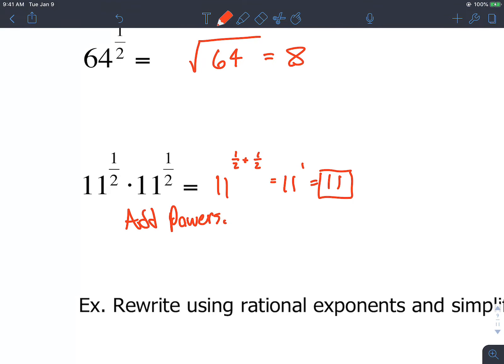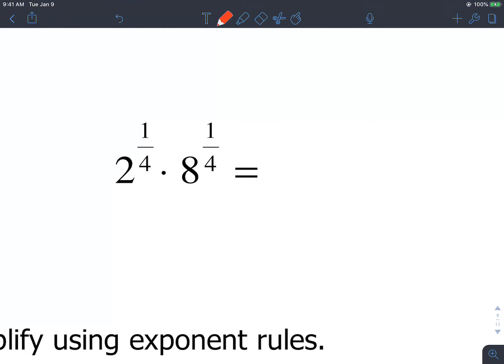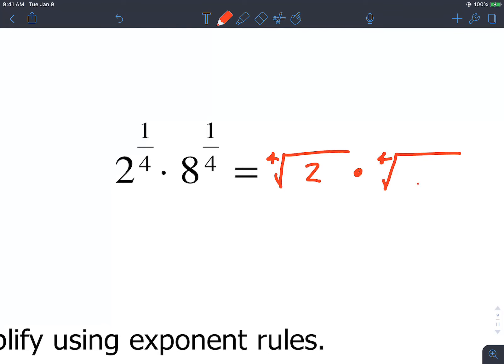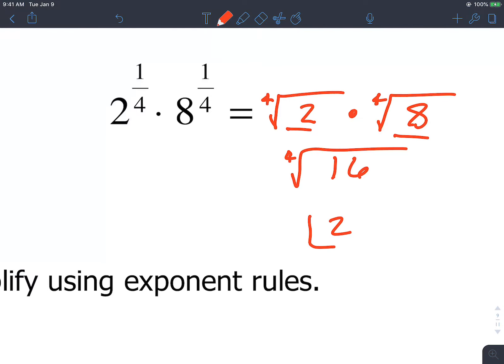Remember, when you're adding fractions you need a common denominator. Here we have the 4th root of 2 times the 4th root of 8 — they don't have the same base, but what I would do is convert both of these to 4th roots. So we'll say this is the 4th root of 2 times the 4th root of 8. Because if you have two things inside with the same index, you can multiply those together. We'll say that is the 4th root of 16, which comes out to 2.